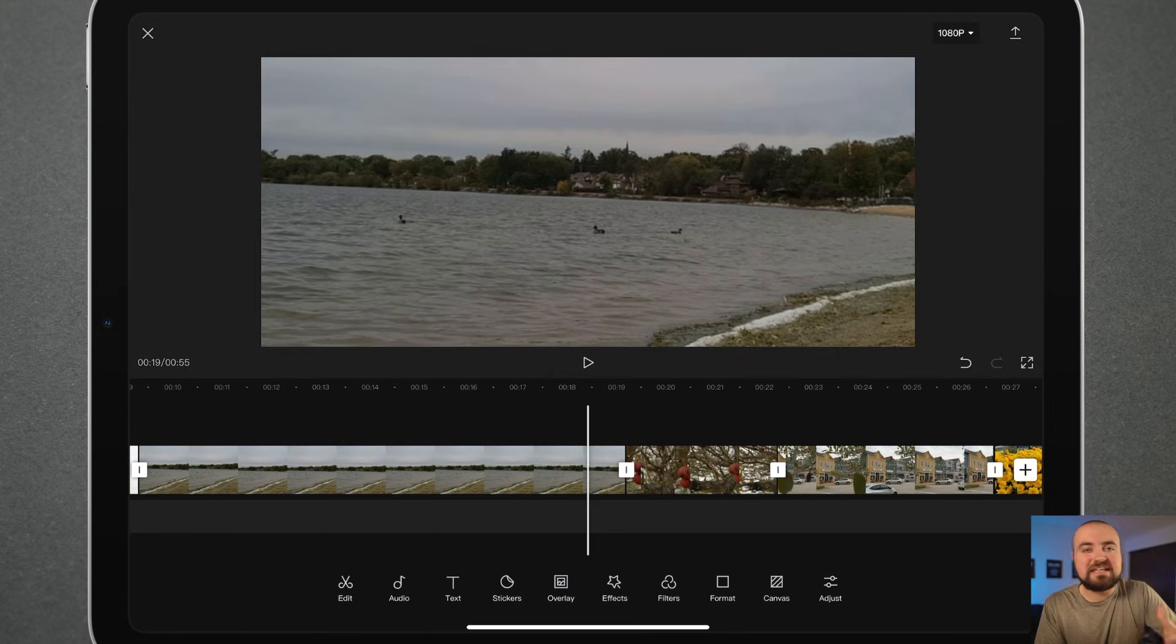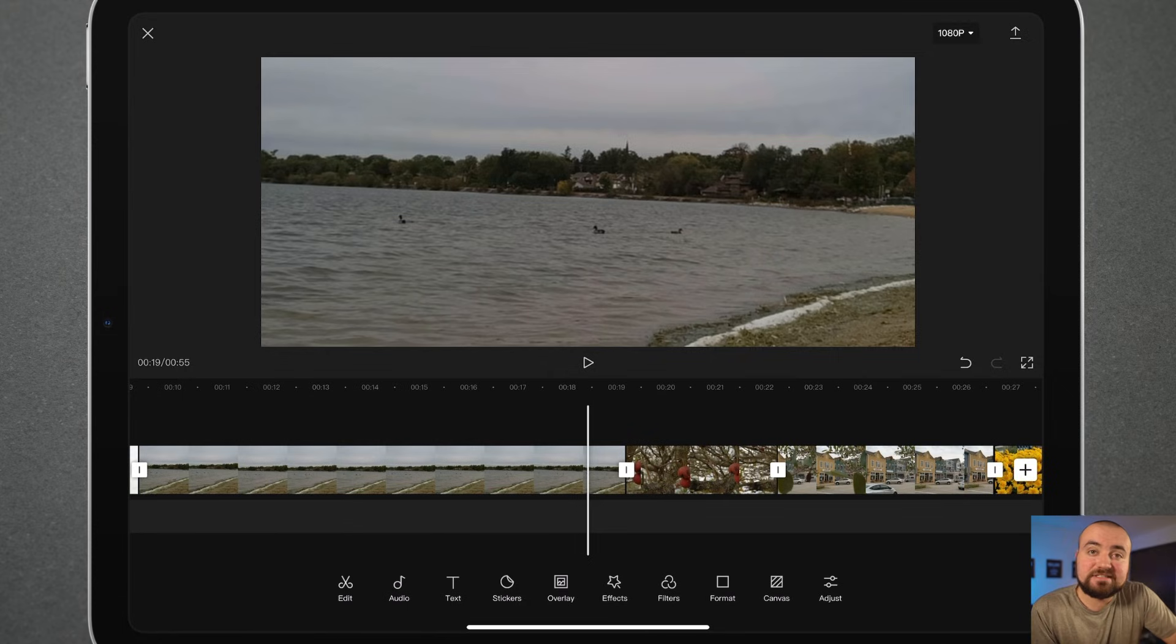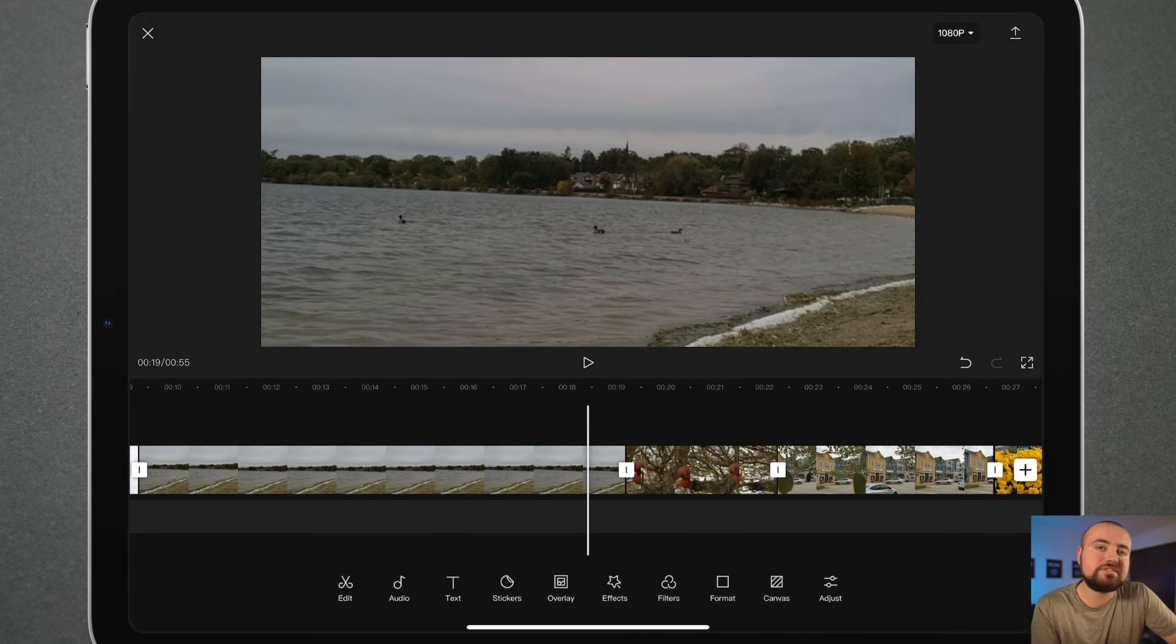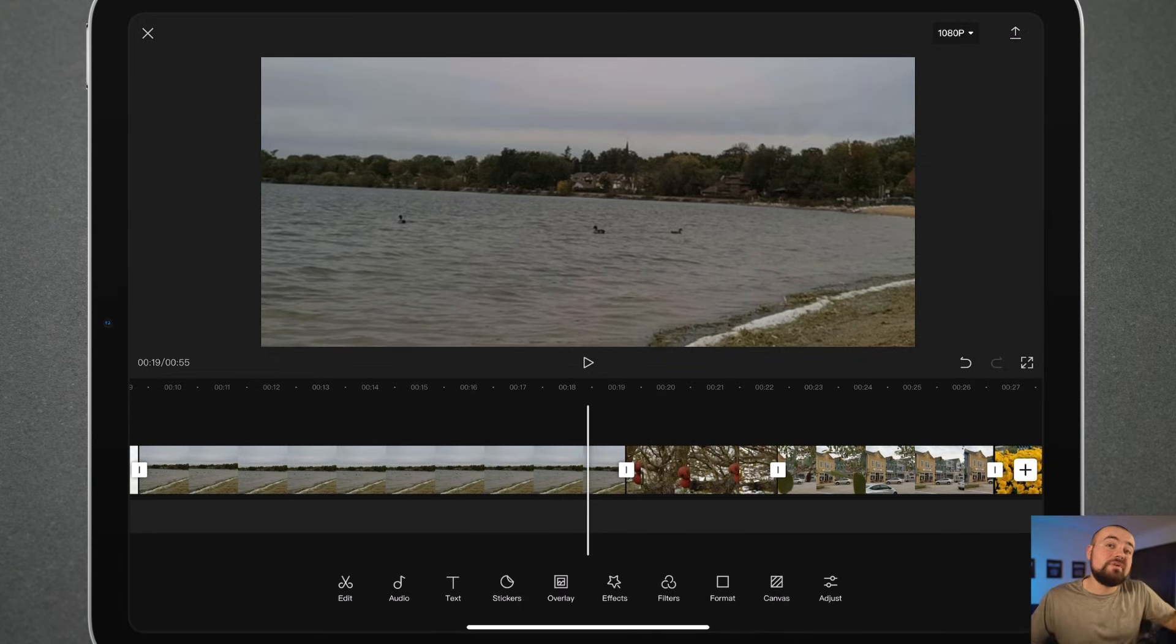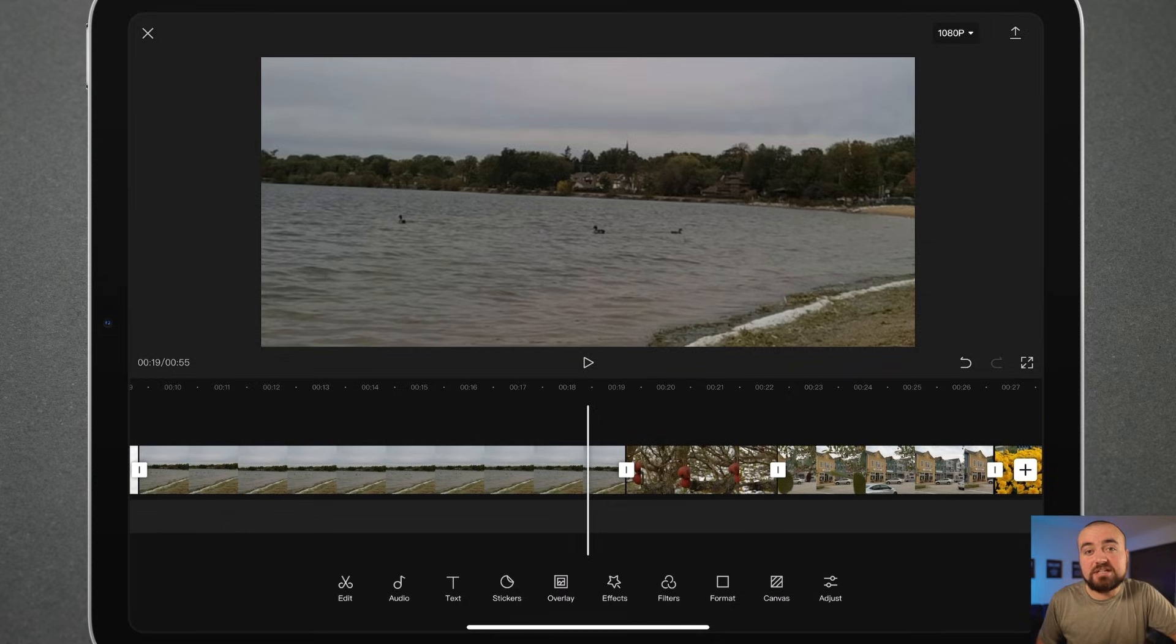So utilizing that in different scenes, it's just going to make this seem more interesting. You're adding movement and movement is always a good thing when you're trying to get cinematic video.